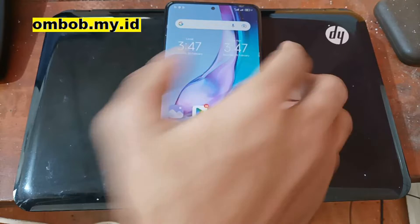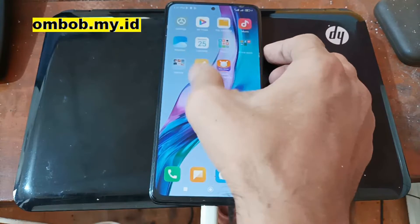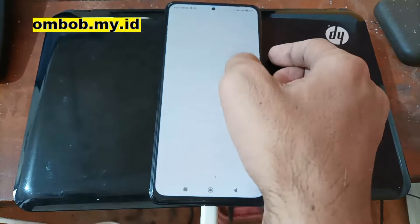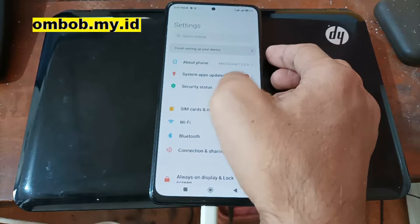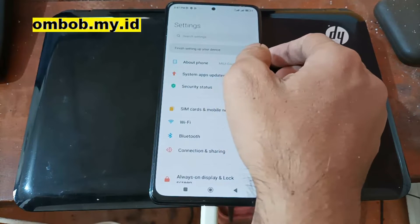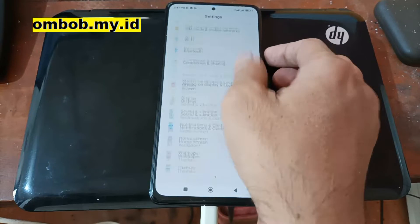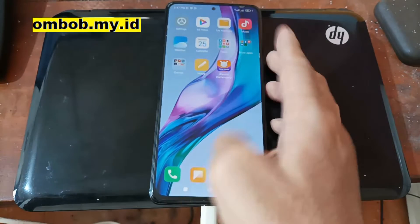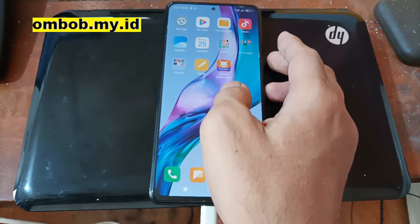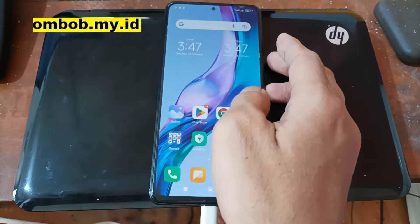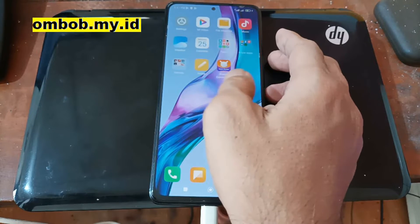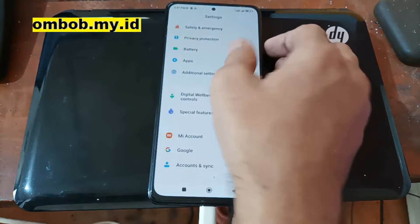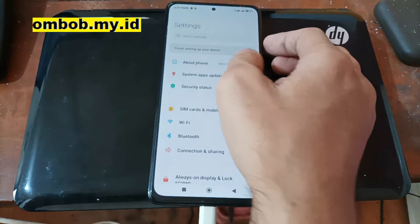Assalamualaikum, we meet again with Ombab. This time we have the Redmi Note 10 Pro with the codename SWEET, and in this video I will show you how to flash a custom ROM Android 13 using Pixel Experience.